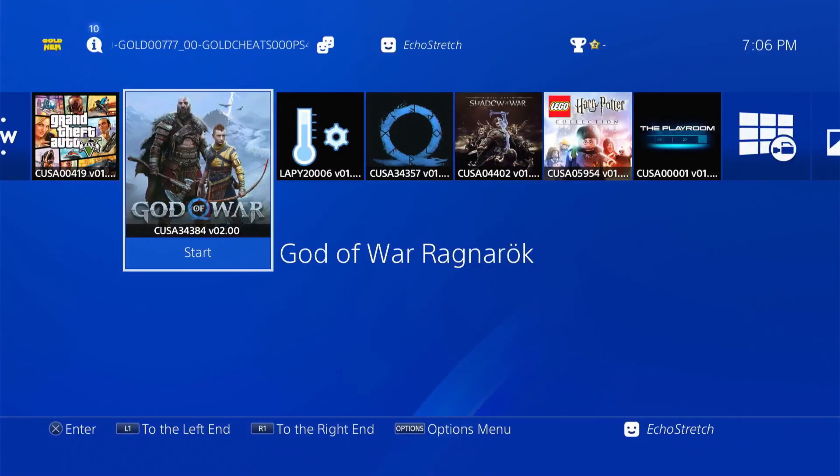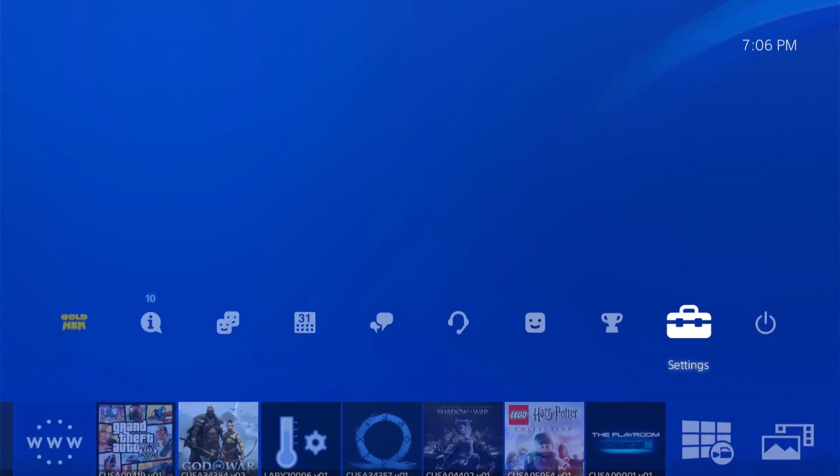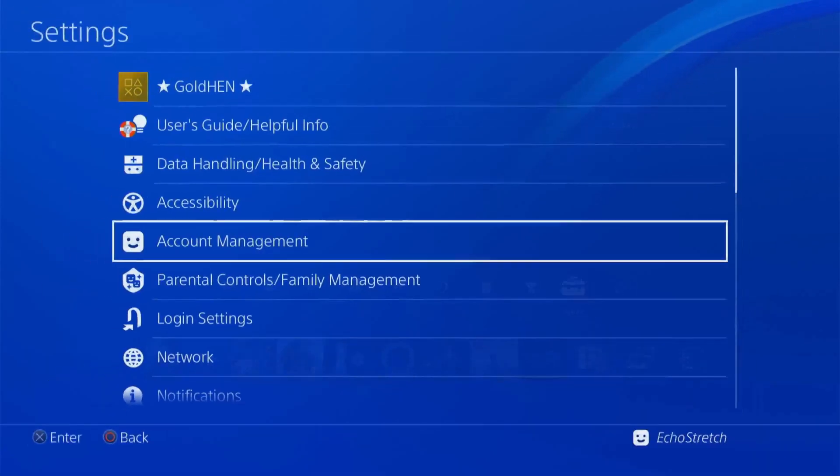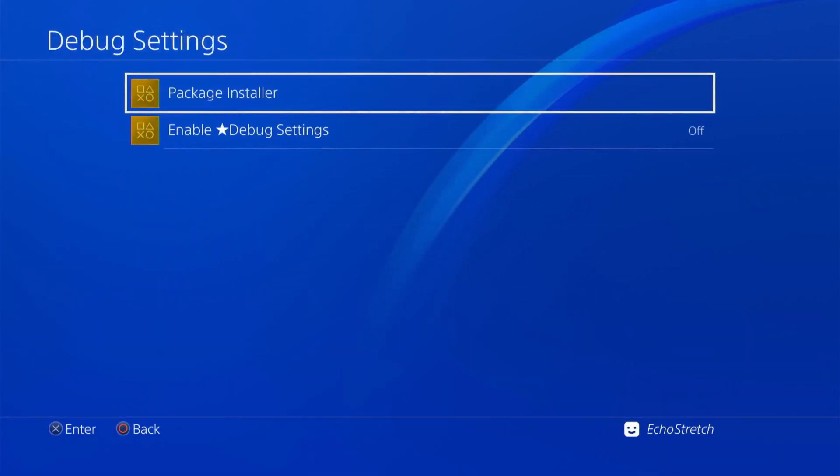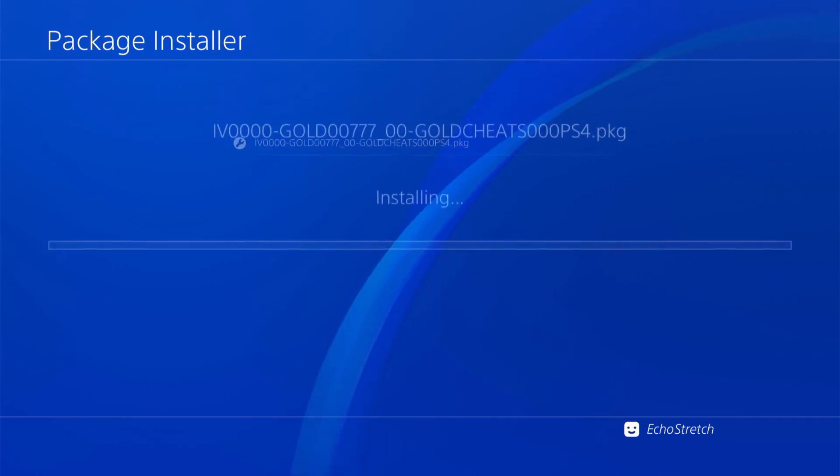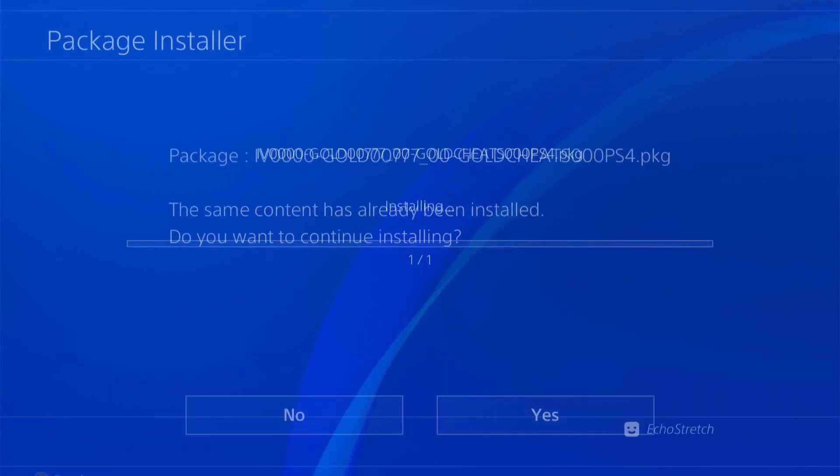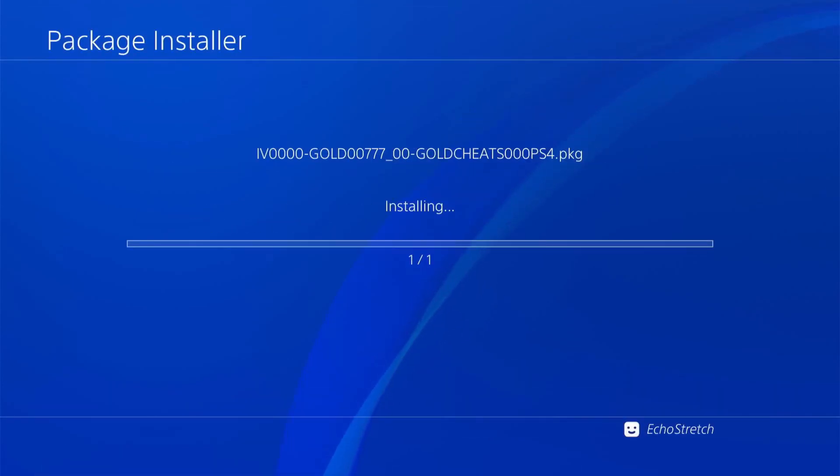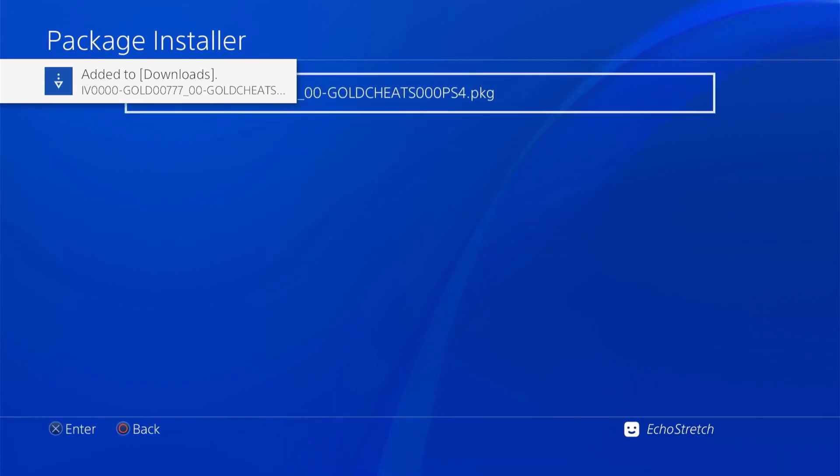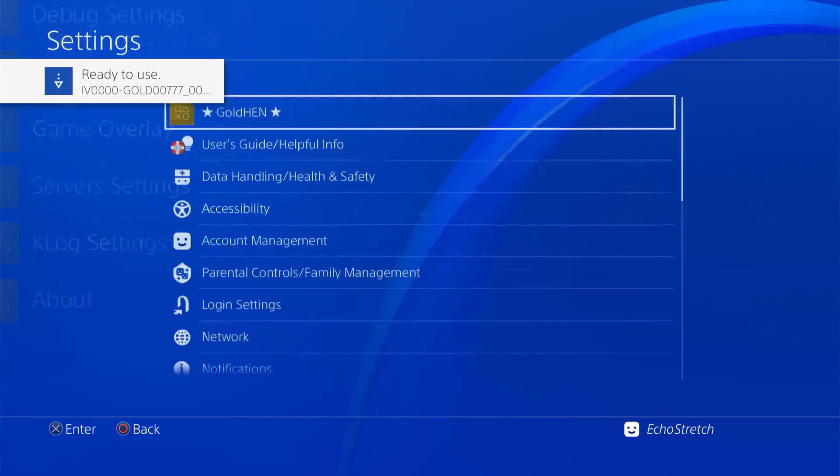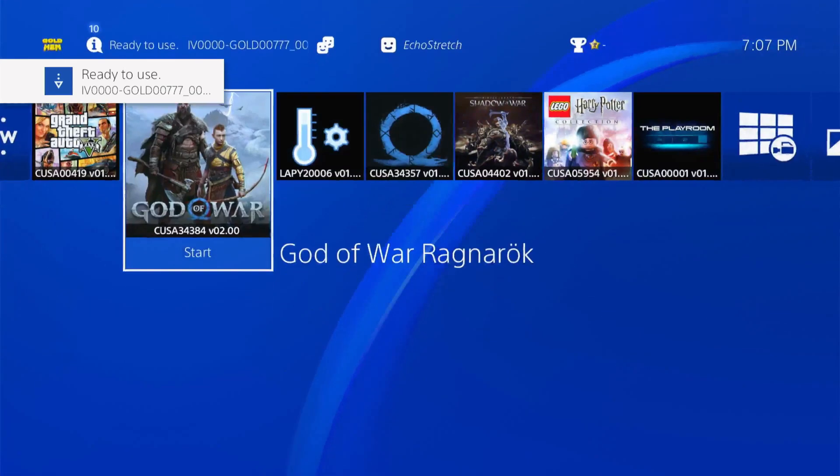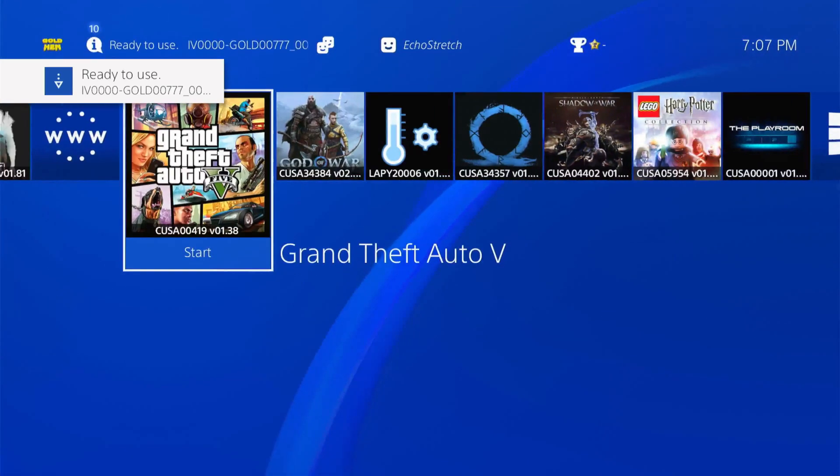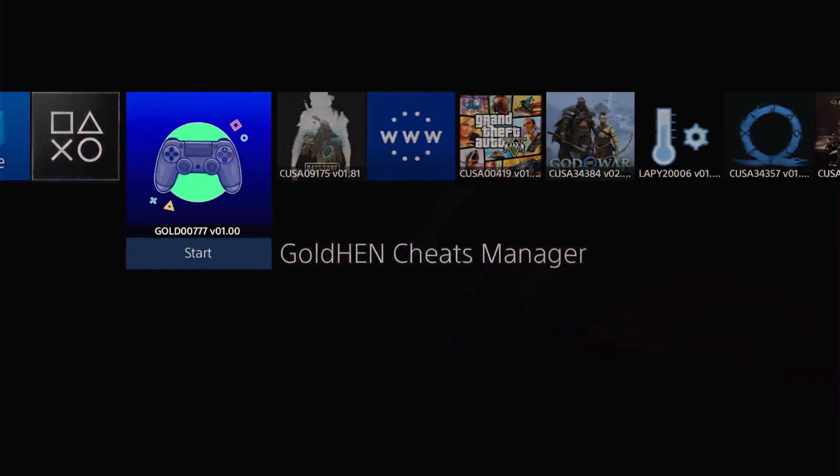Over to the PS4, we'll make sure that we plug in our USB with our package file on it. Once that is done, we'll jump up to our settings, go into GoldHEN debug settings, then package installer. We should see our package there. We'll select X on it. If you get a message, just go ahead and overwrite it as we are installing a newer version. Give it a few moments.